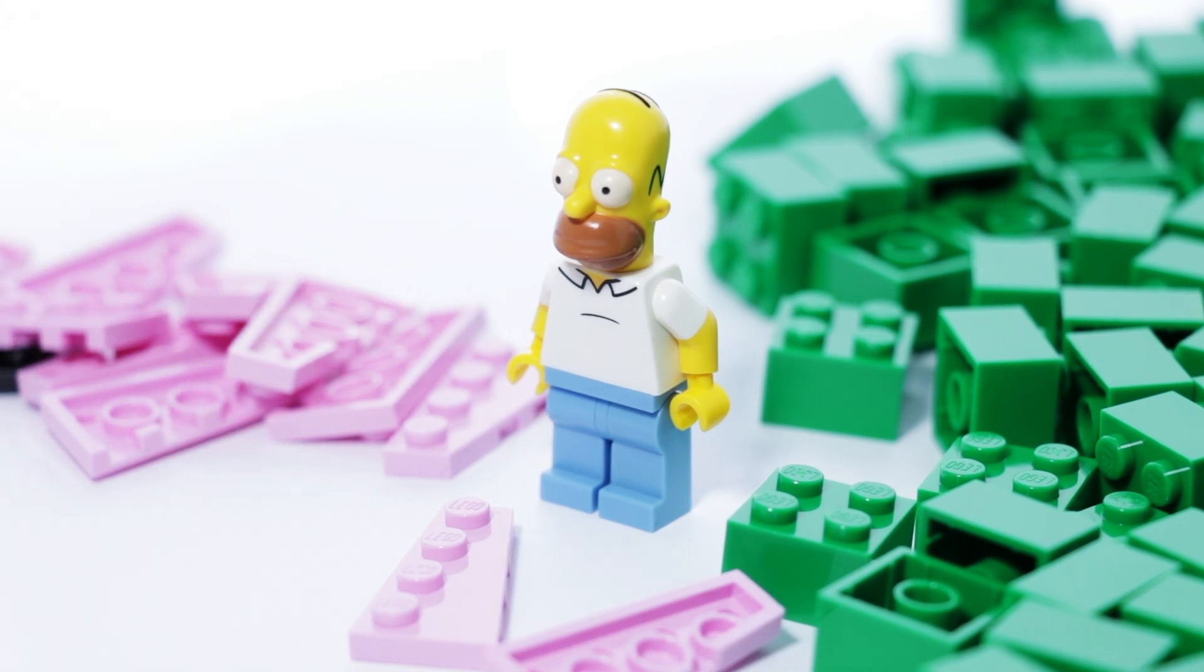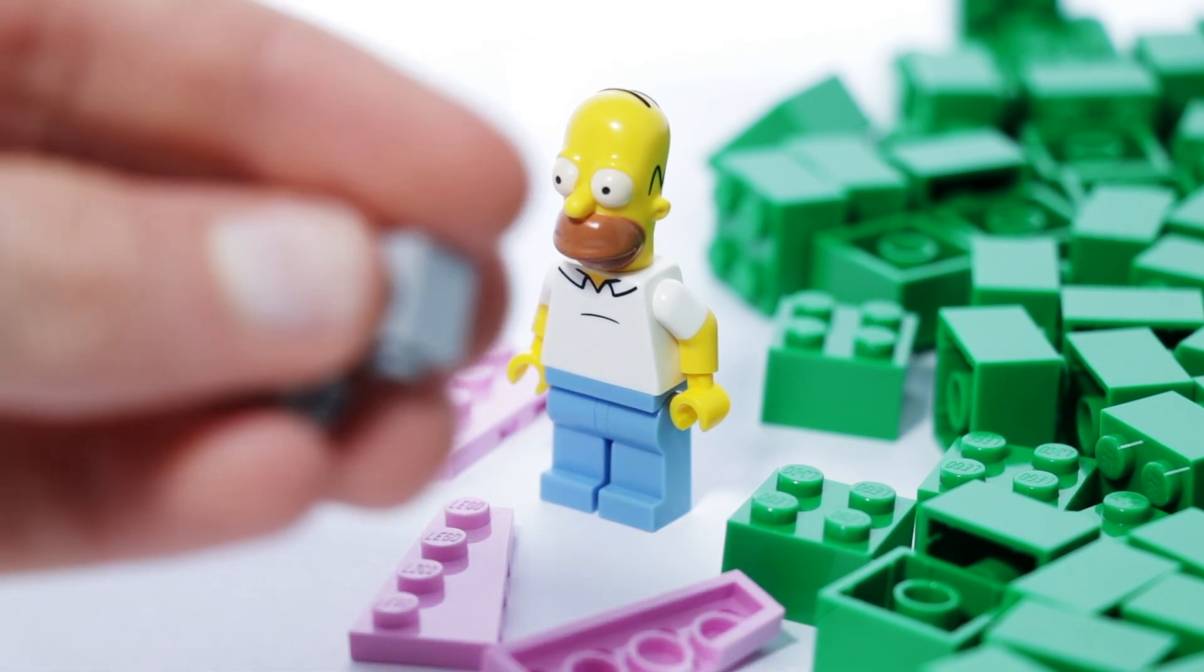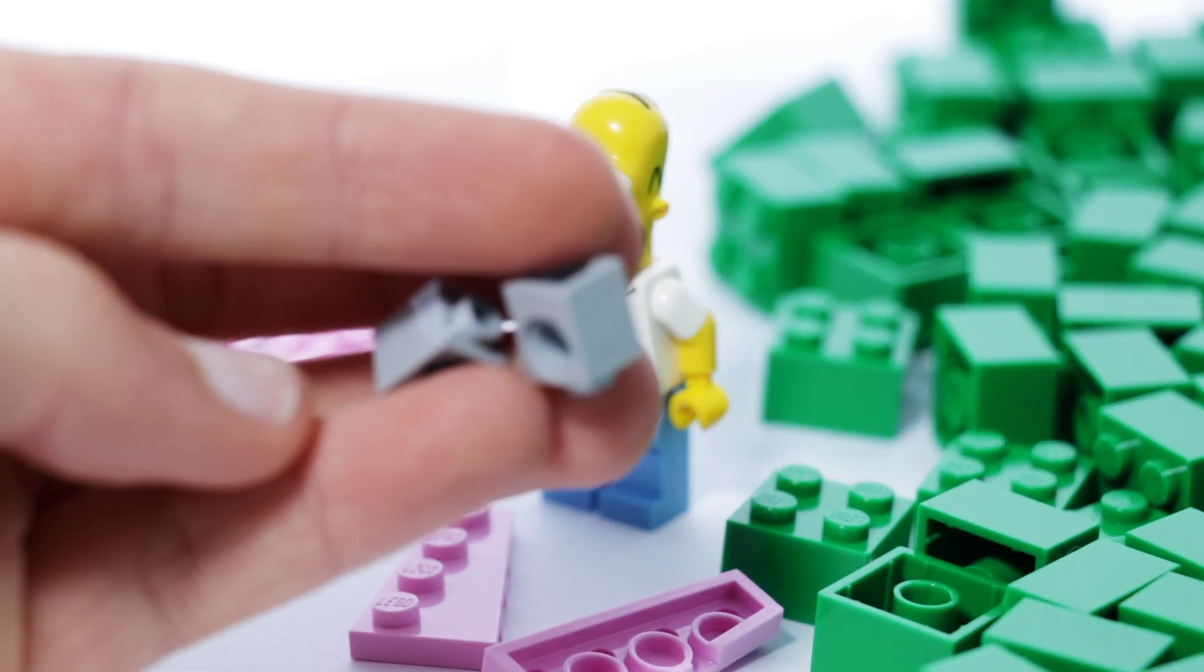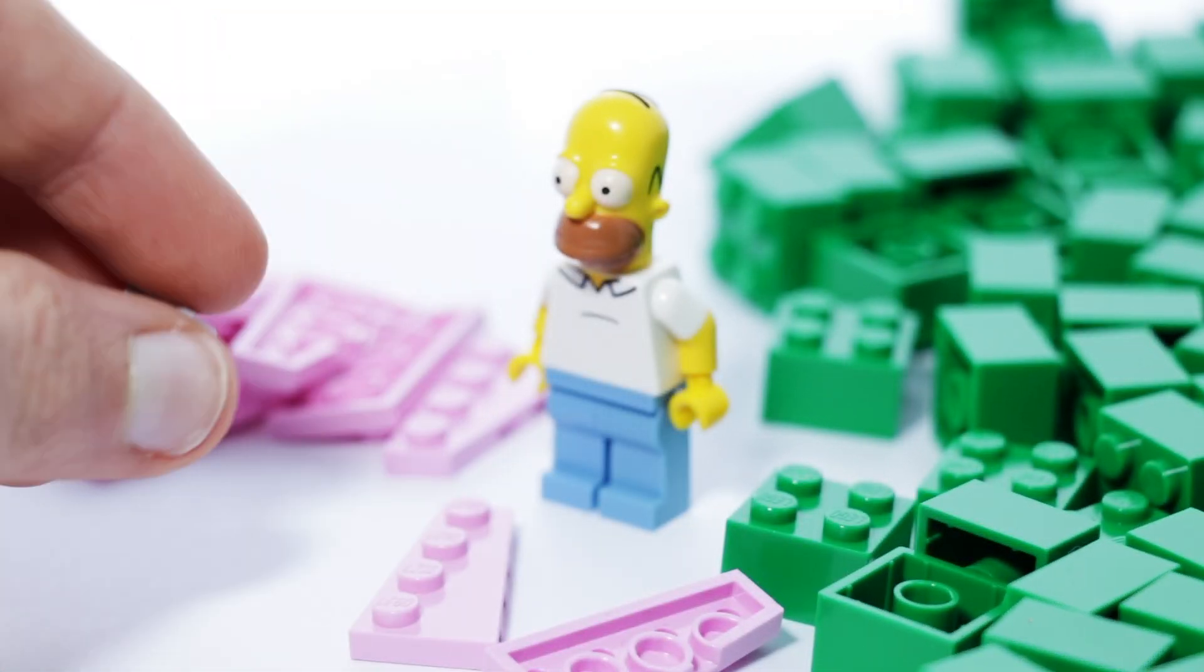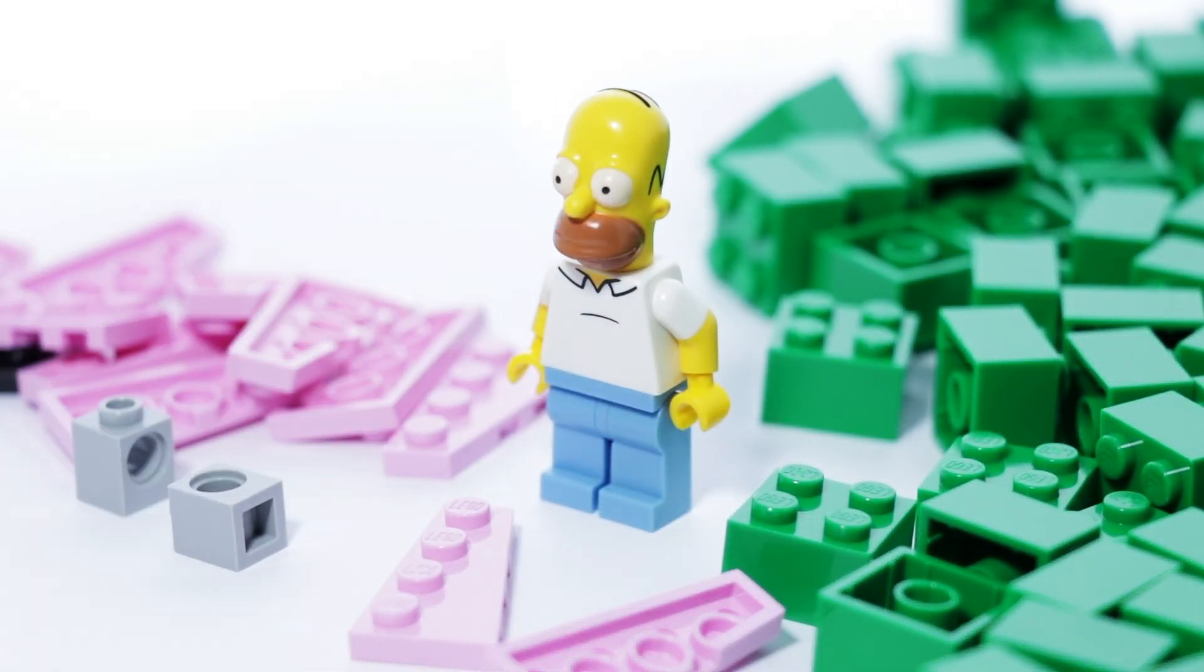I've got two one by one bricks with pinholes in for a MOC, and then I've also got two cheese slopes here in sand green for the same MOC.